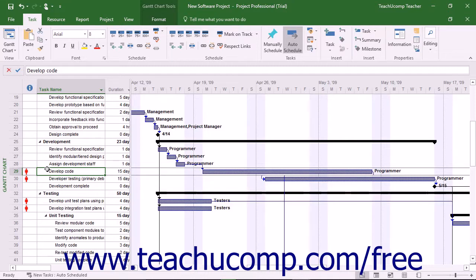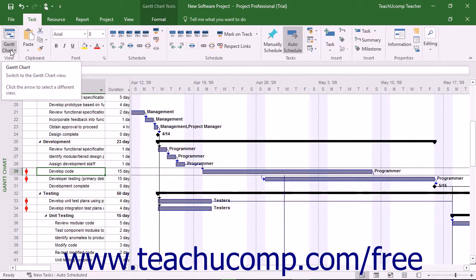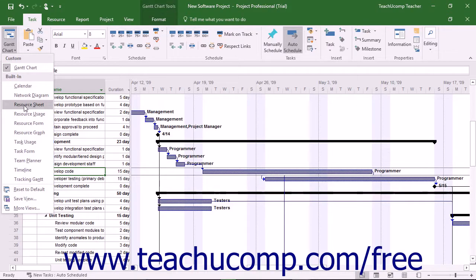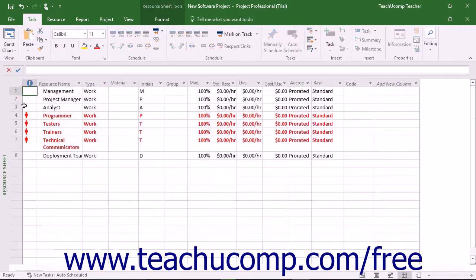To do this, first switch your project file to the Resource Sheet View by clicking the Gantt Chart drop-down button in the View button group on the Task tab in the ribbon, and then selecting the Resource Sheet command from the button's drop-down menu.